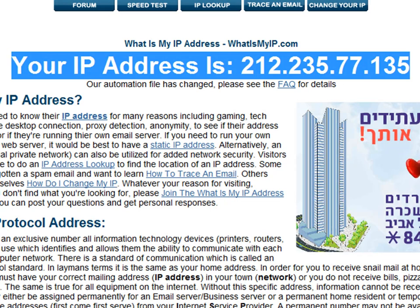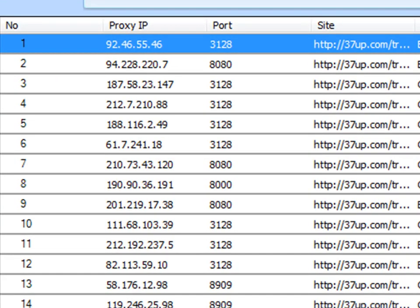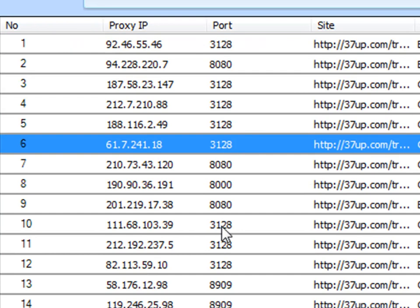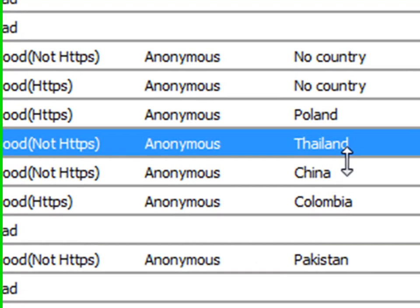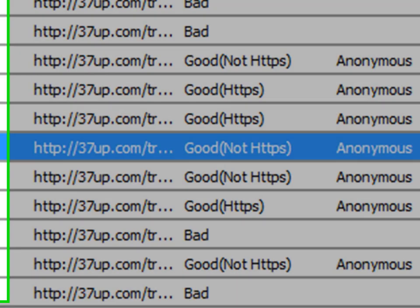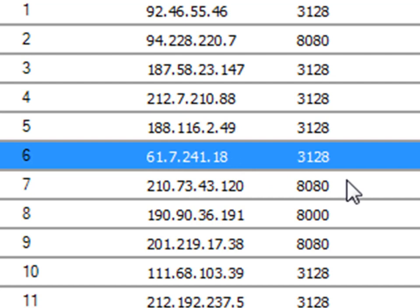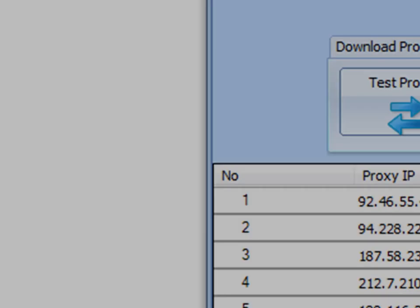And, basically, what we're going to do is we're going to take a random proxy that the SharePro Proxy Master has determined it to be a valid proxy. Okay, let's take this proxy from Thailand. Okay, that's 61.7.241.18 with port 3128. And we're going to do this in real time.